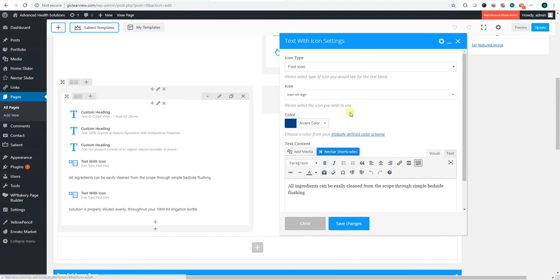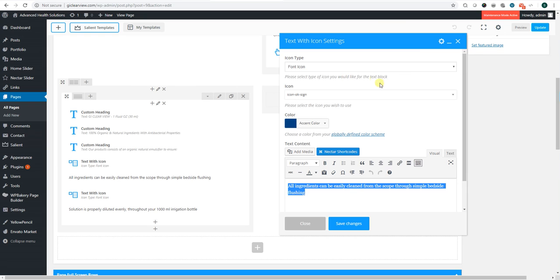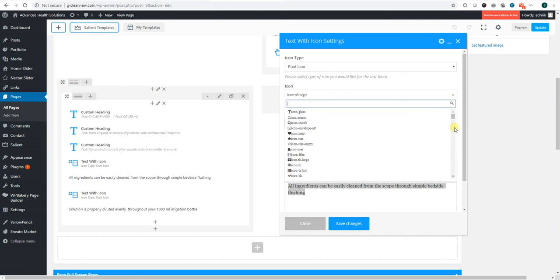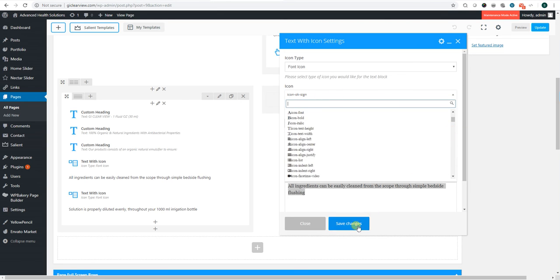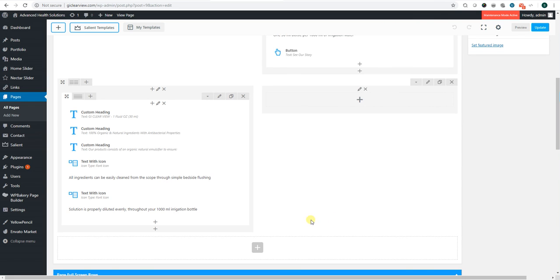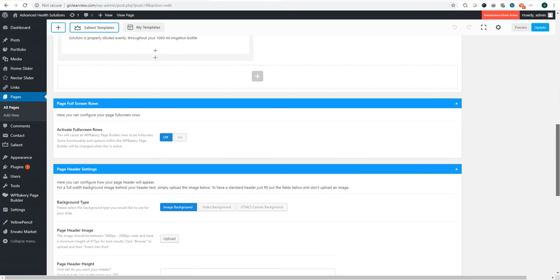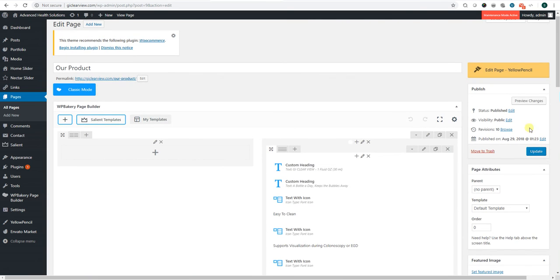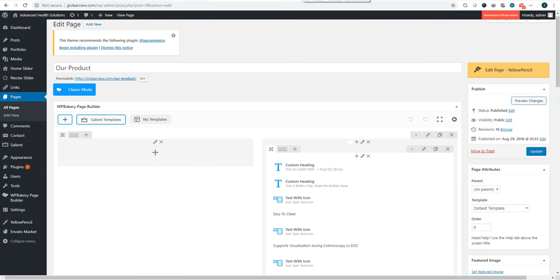If you want to change the icon, you can do that as well by clicking the icon and just scrolling until you find one you like. But yes, that's pretty much how you make your updates to your site.